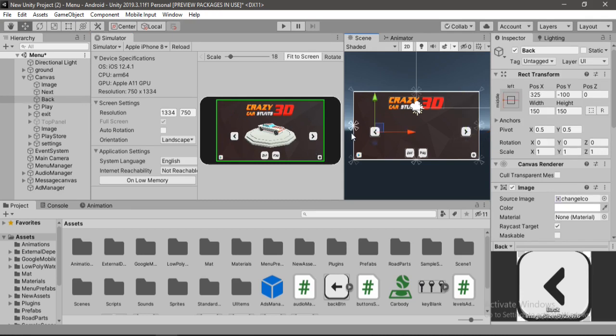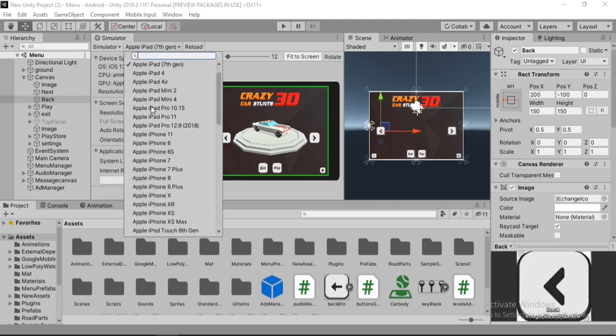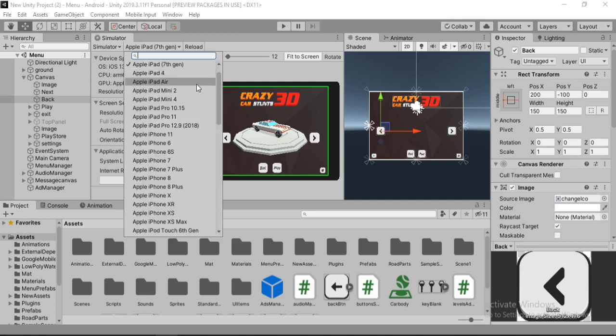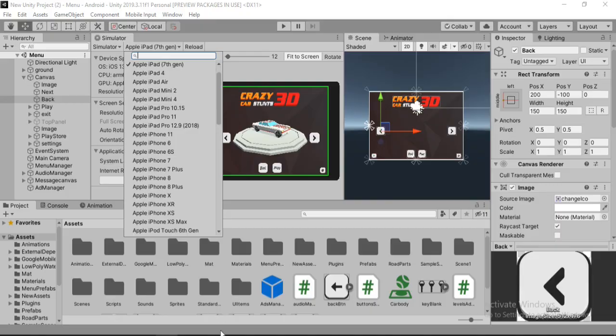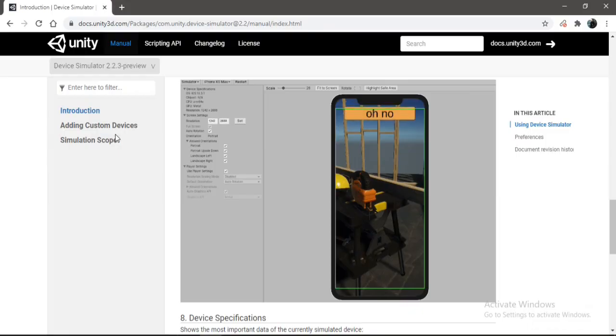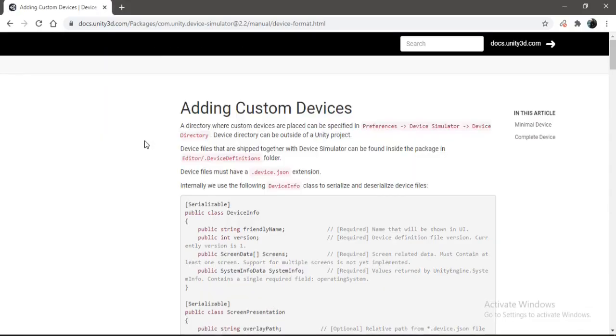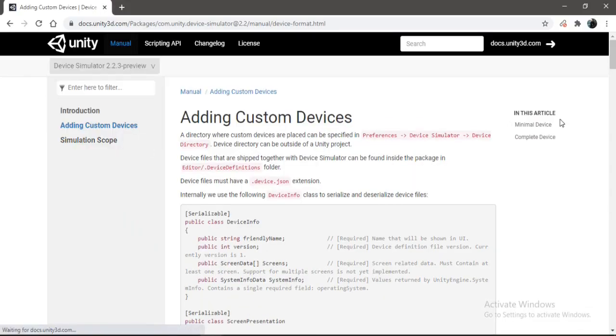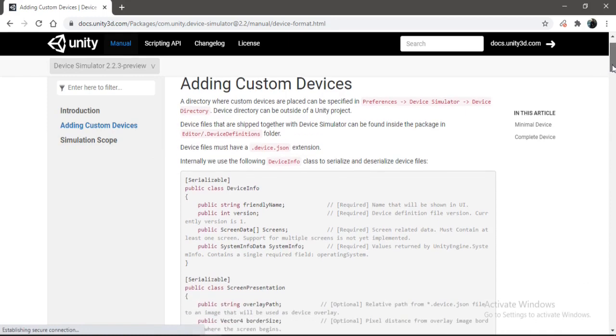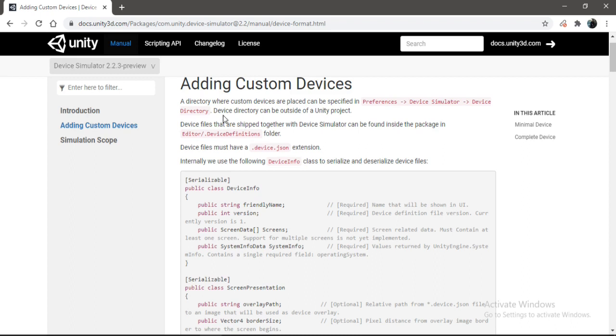And also you can add your own devices. Like mine's Air7, which is of course not here. So I can add my own custom device to this. And for that we first need to go to the documentation page. Go to adding custom devices. And here we can see how to add a custom device to this package. So the directory is defined here. How to open up the directory for our device simulator.